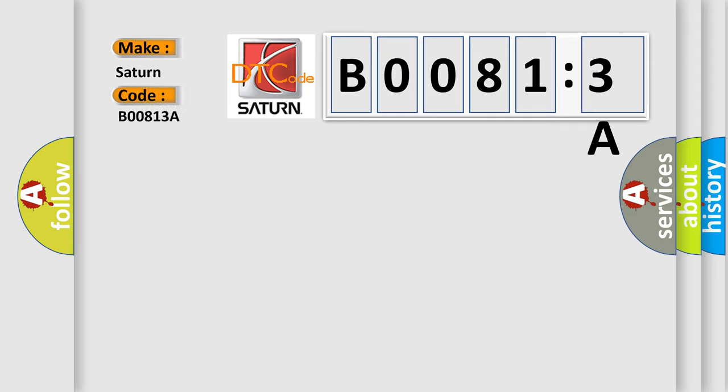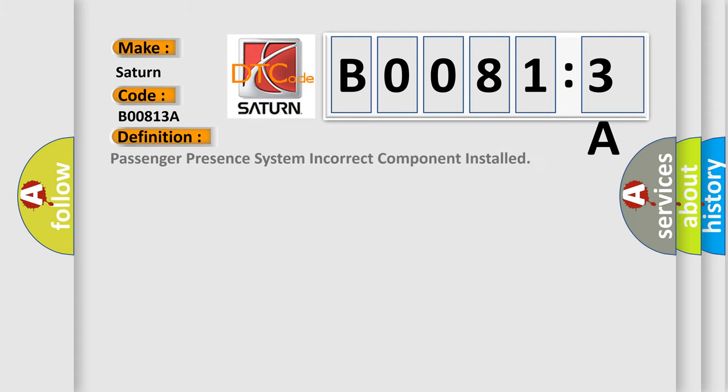Saturn, car manufacturer. The basic definition is: passenger presence system incorrect component installed.